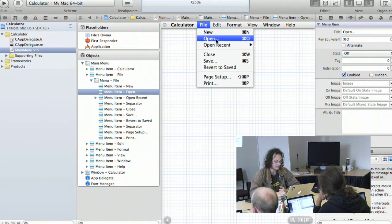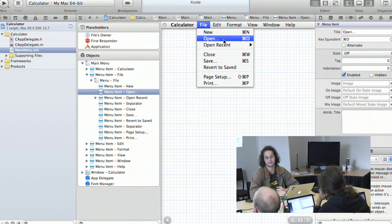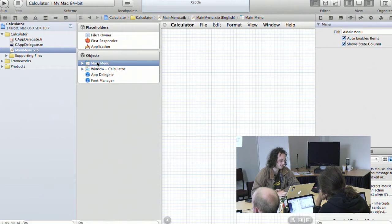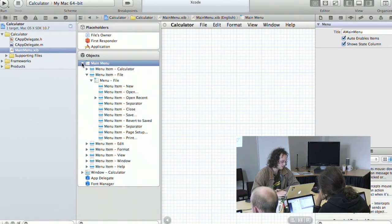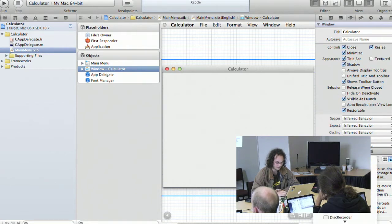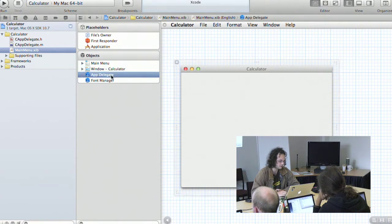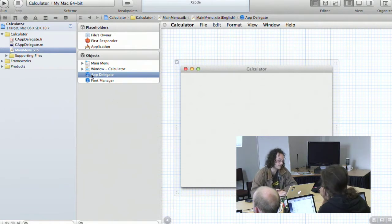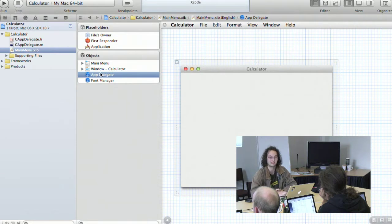Things like menu items connect to the First Responder, so when you click Copy, that message gets sent to the topmost item in the responder chain. We also have a bunch of specific objects: the main menu with its menu items, the window itself, and the AppDelegate with its blue icon. Inside an Interface Builder file you can actually instantiate objects, so when you load the IB file it will instantiate those objects. This lets you connect components in the UI to functions and variables in your implementation.